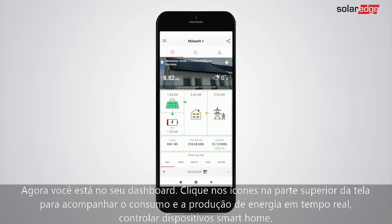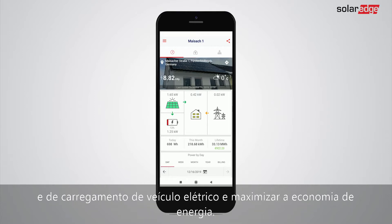You are now at the dashboard. Tap the icons on the upper part of the screen to track your energy use and production in real time, control smart home devices, EV charging, and maximize your energy savings.